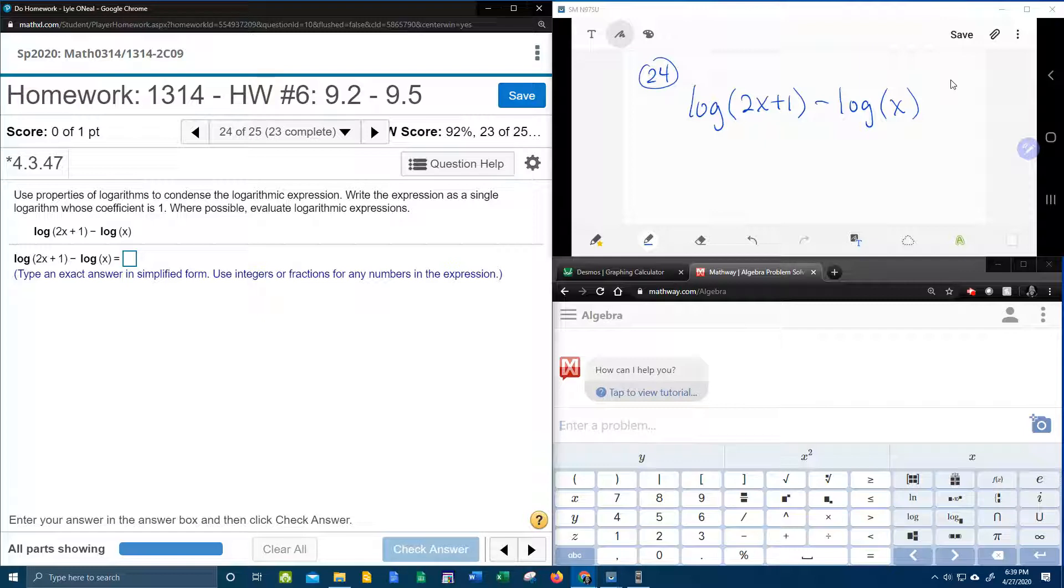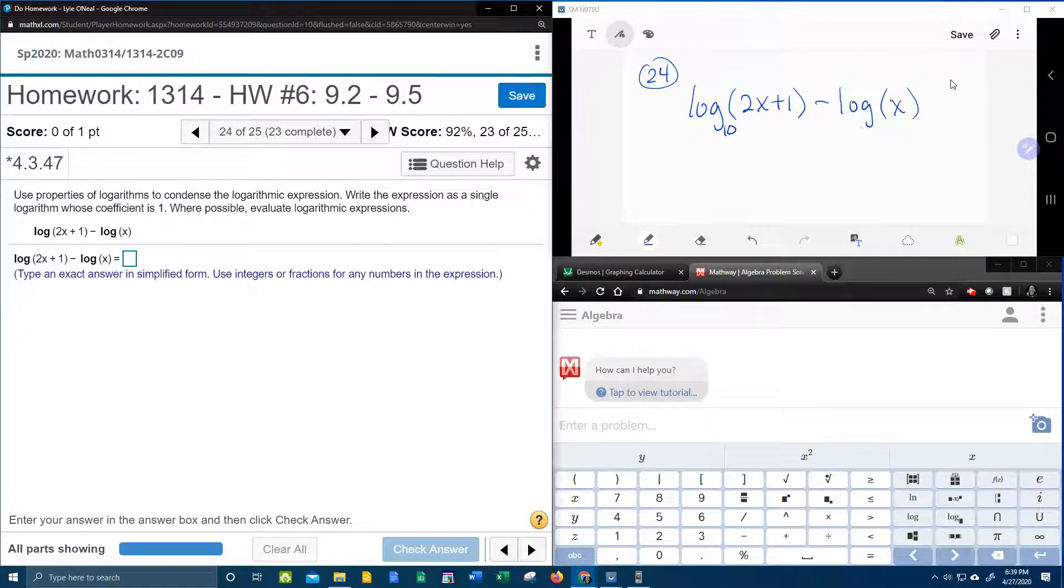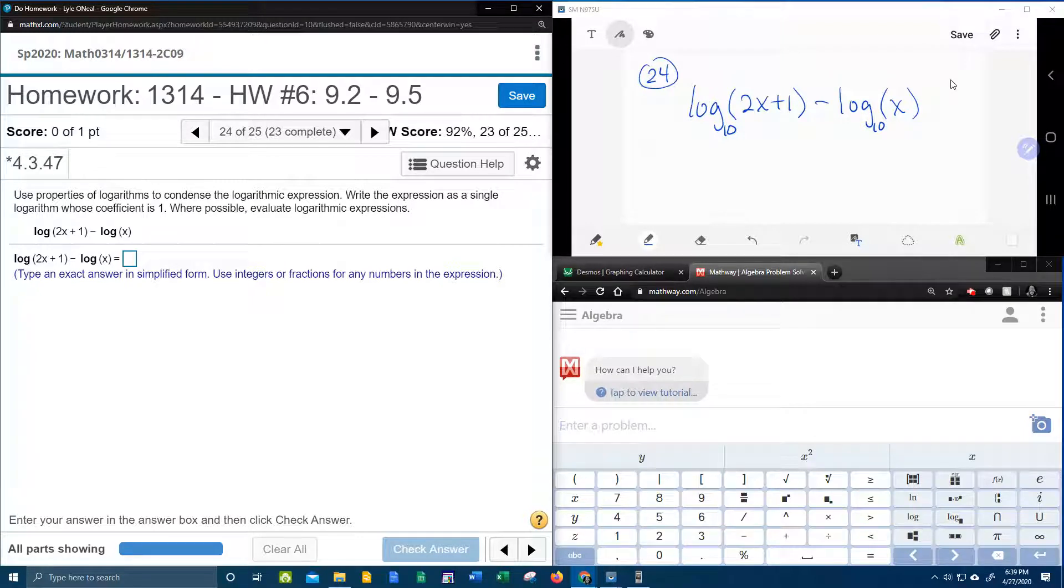So what we're going to notice here, first of all notice that these logs have the same base and they do have to have the same base if you're going to use the properties of logarithms.